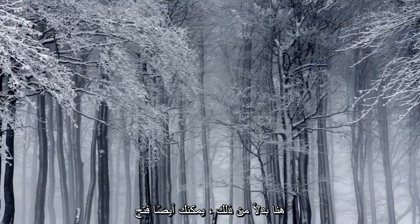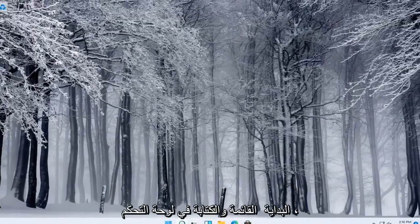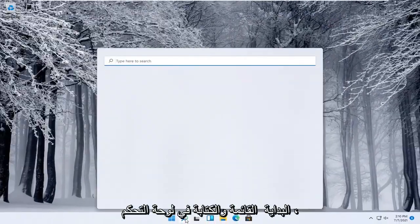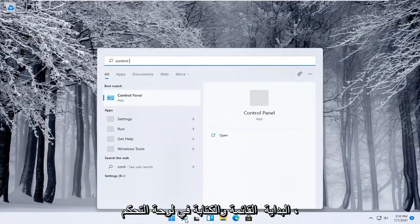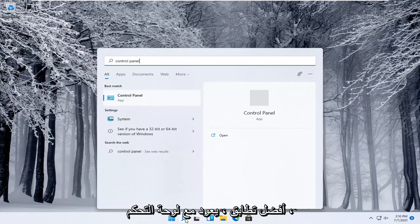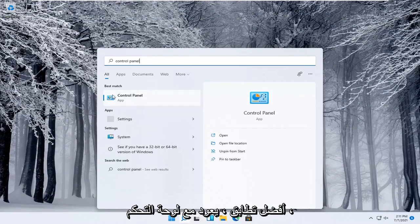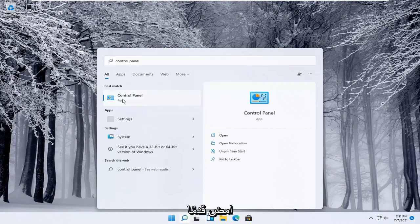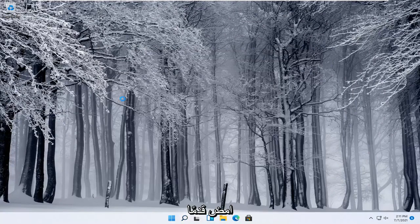Alternatively, you can also open up the start menu and type in control panel. Best match will come back with control panel. Go ahead and open that up.